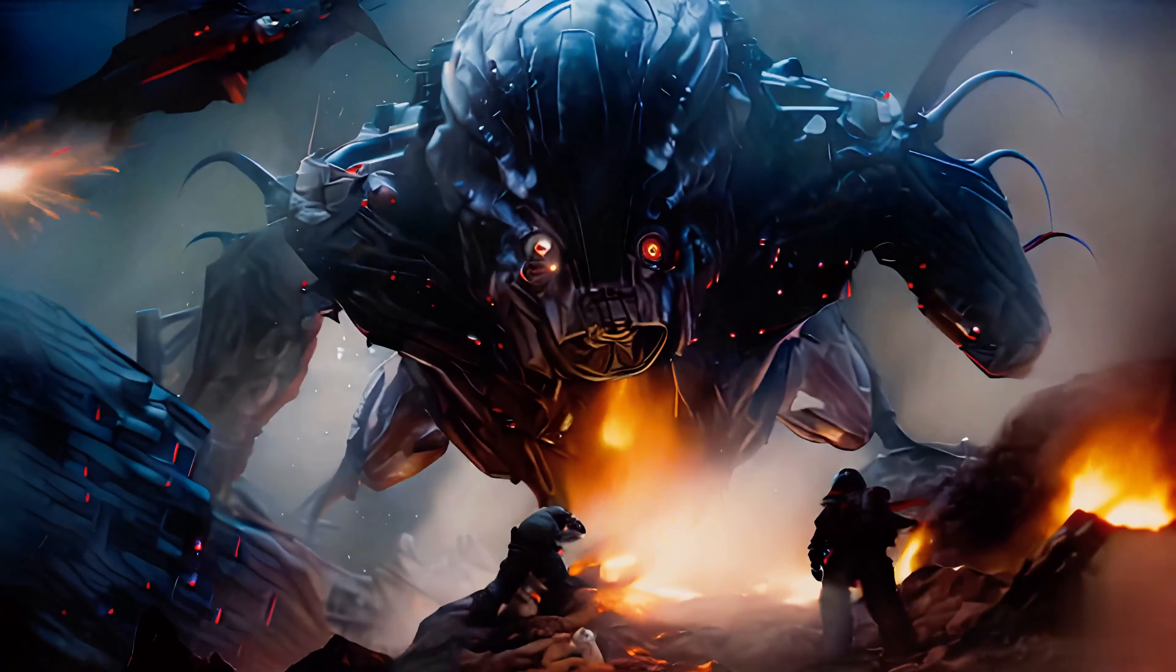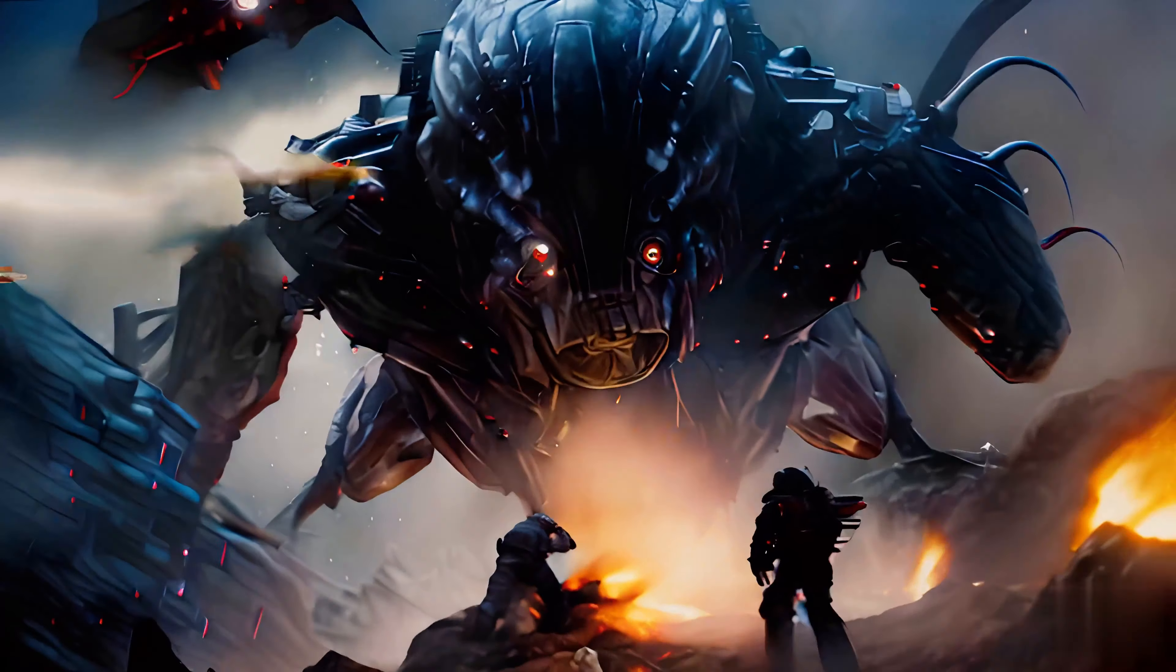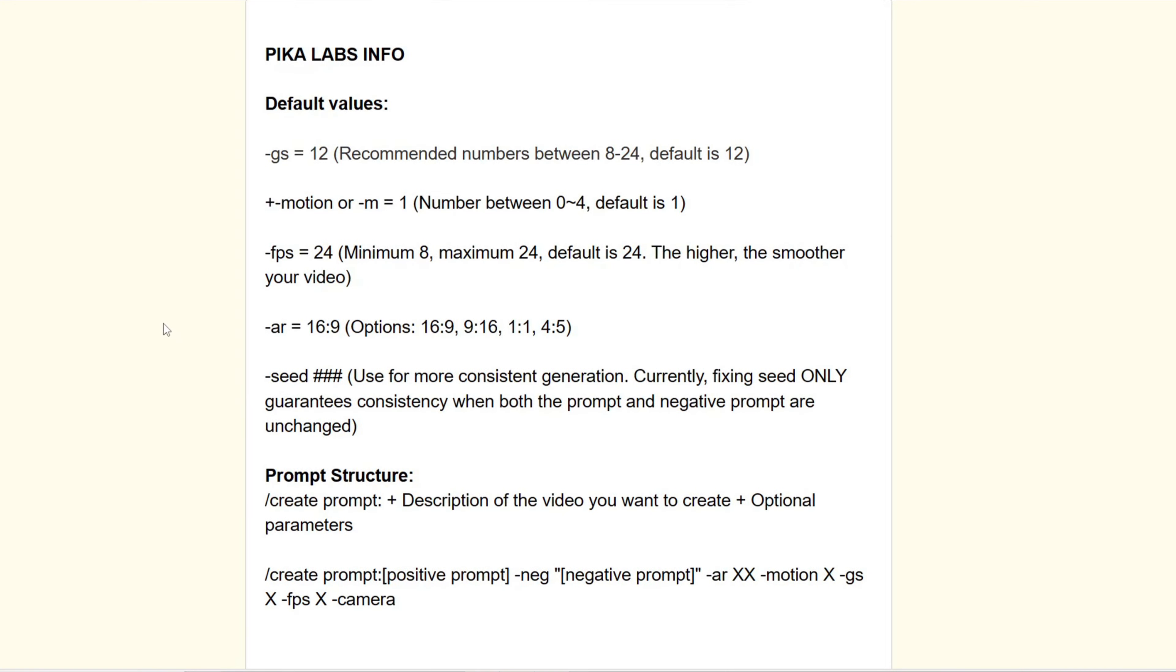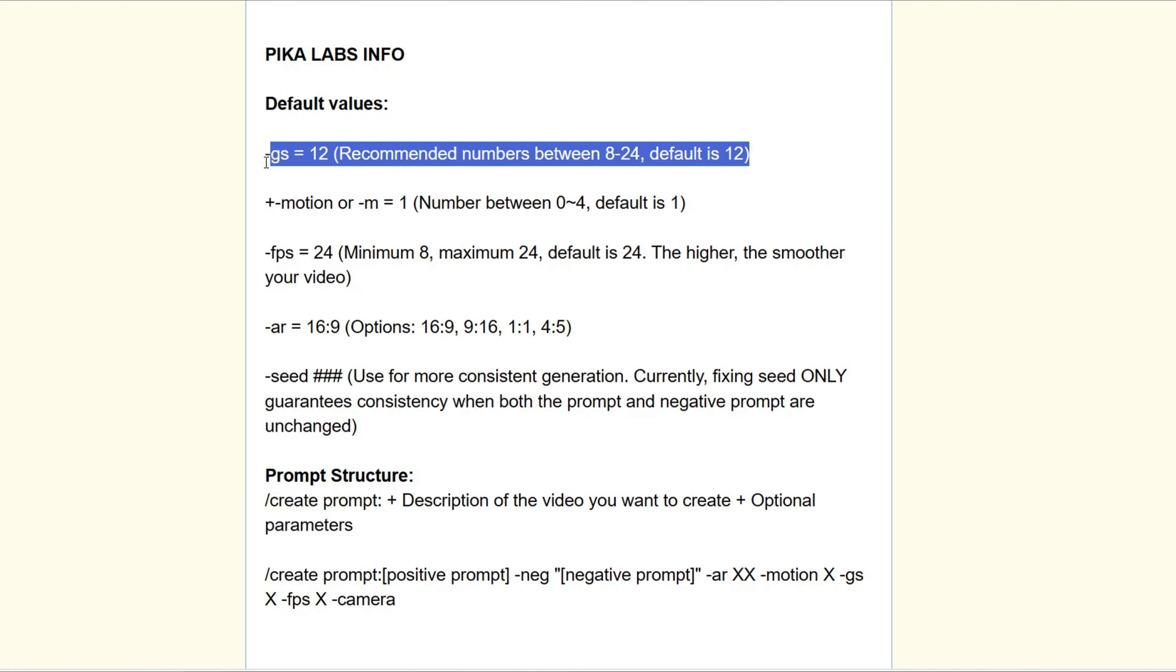Creating a captivating scene is crucial for achieving cinematic results. You can control the action and camera movements using text prompts. Here are some commands you can use.